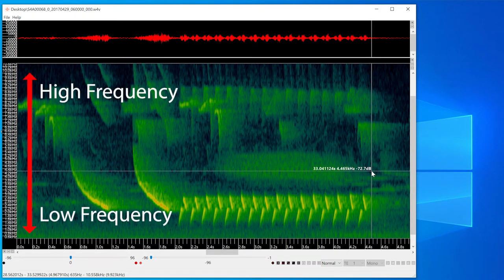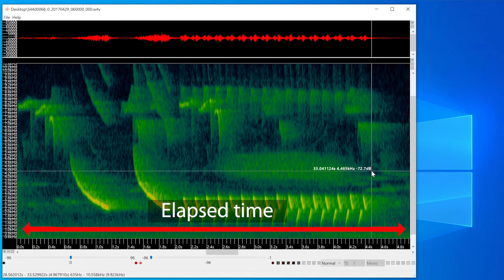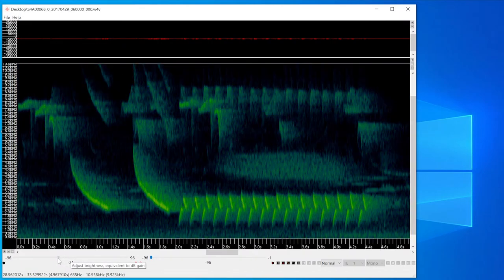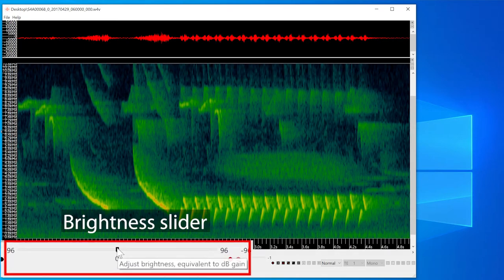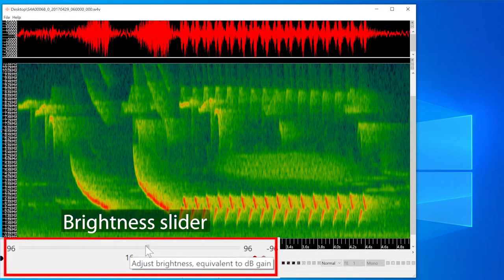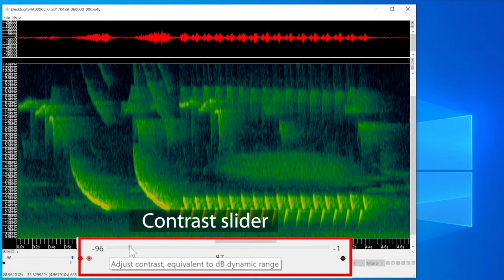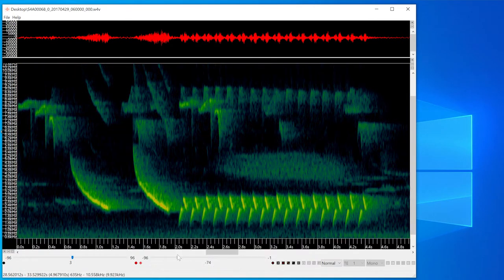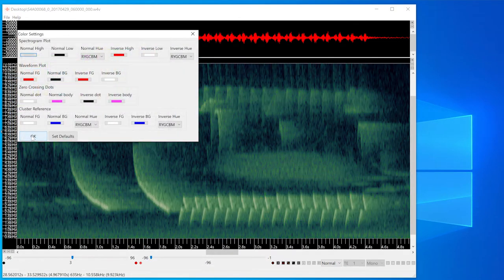The spectrogram view shows frequency from top to bottom, with a frequency ruler on the left. Time is displayed from left to right, with a time ruler along the bottom. Color coding is used to represent relative amplitude of the audio signal. I can use the brightness slider to increase amplitude and the color intensity changes. There's also a contrast slider to remove background noise, and many display preferences I can adjust in the viewer.